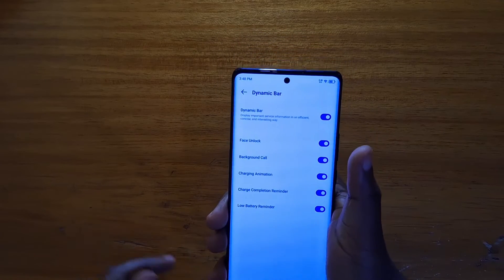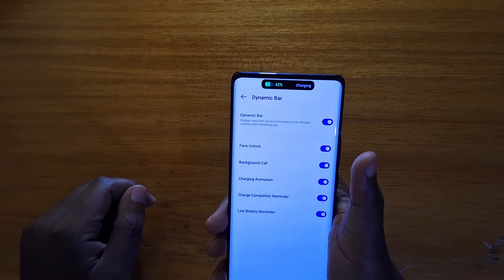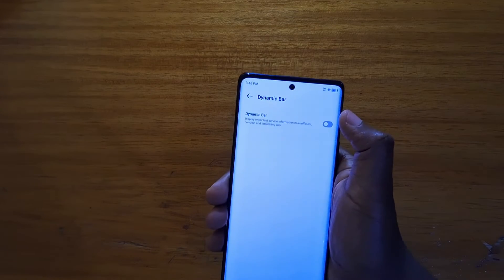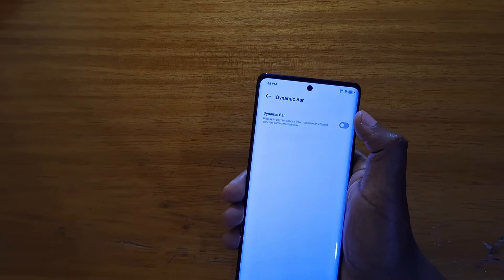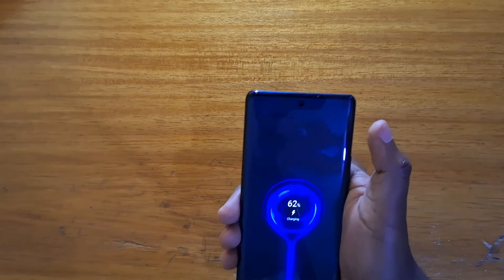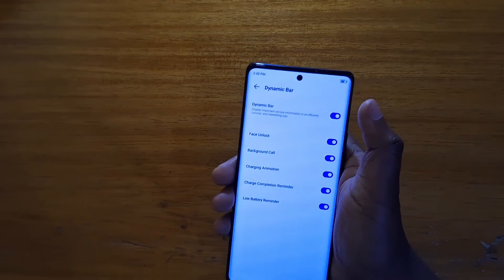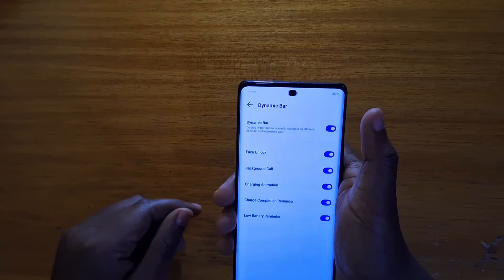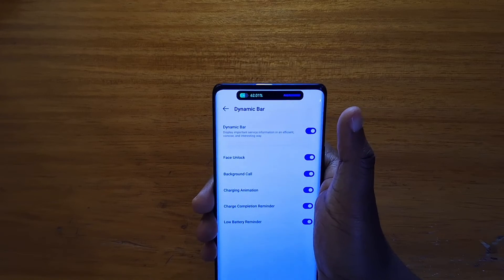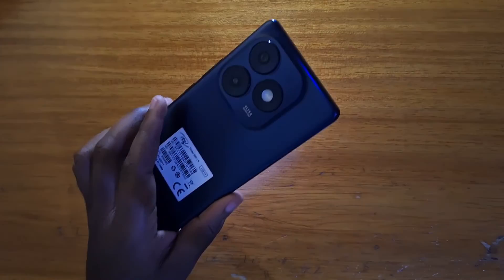Let me reconnect the charger so you guys can see what it actually looks like. That's the dynamic bar right there. Now I'll disable it — see, when I connect the charger you get the regular animation. If I re-enable it, yeah, just like that. That's the dynamic bar that itel is really proud of.